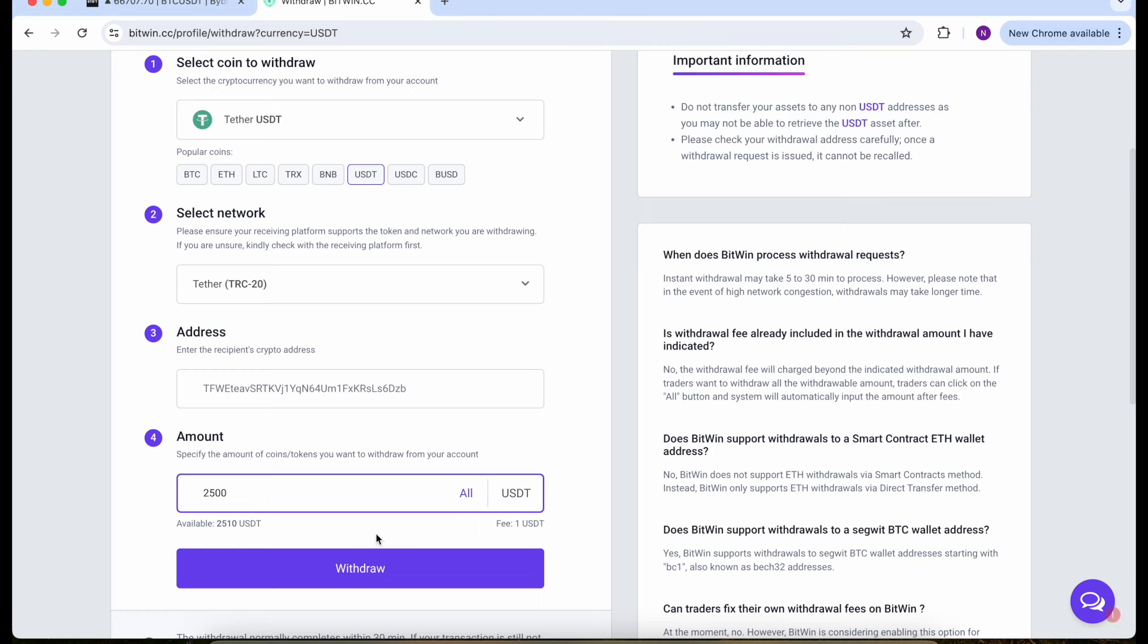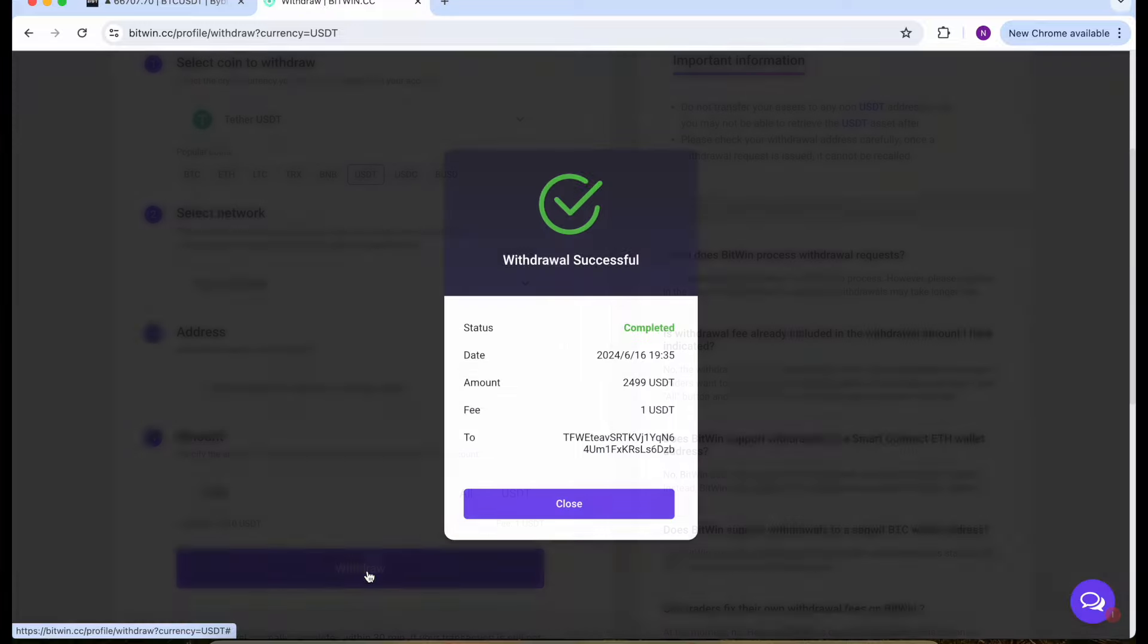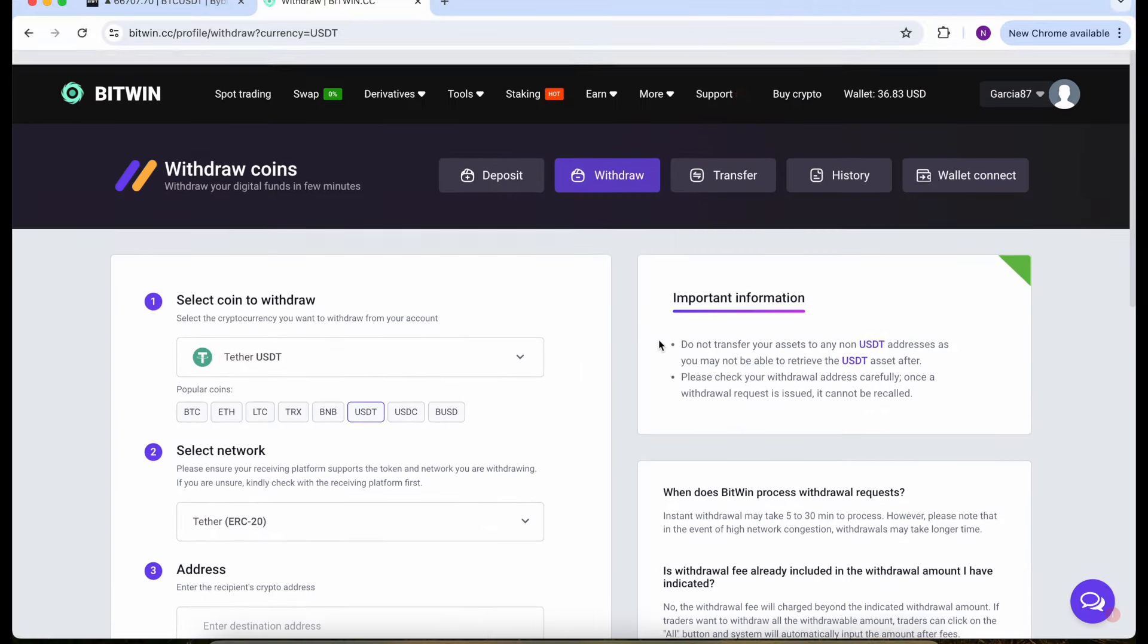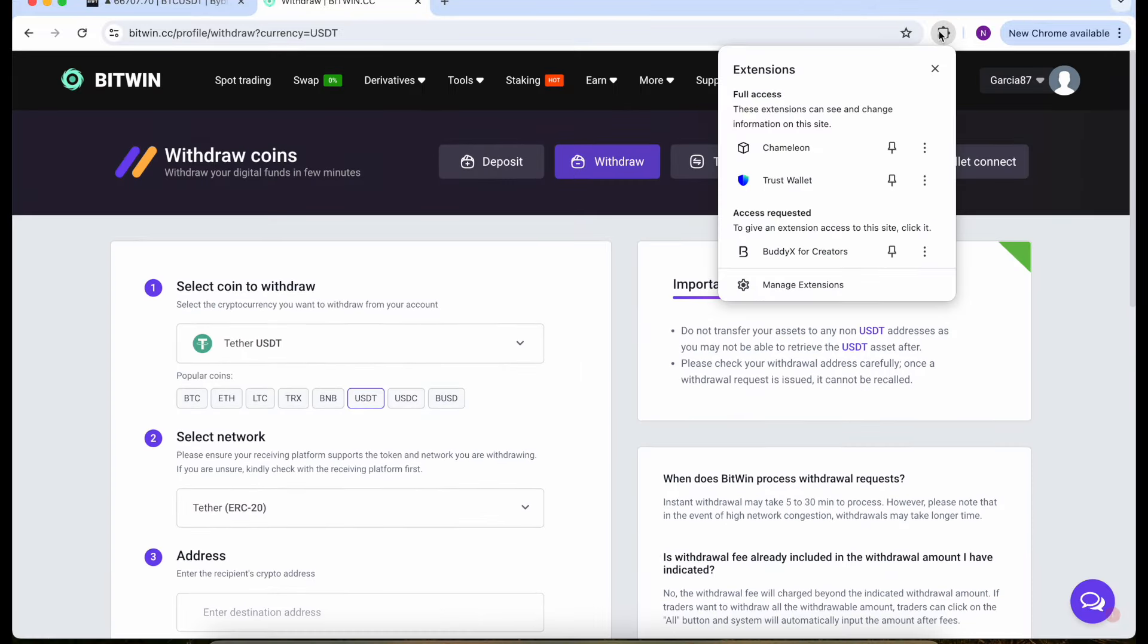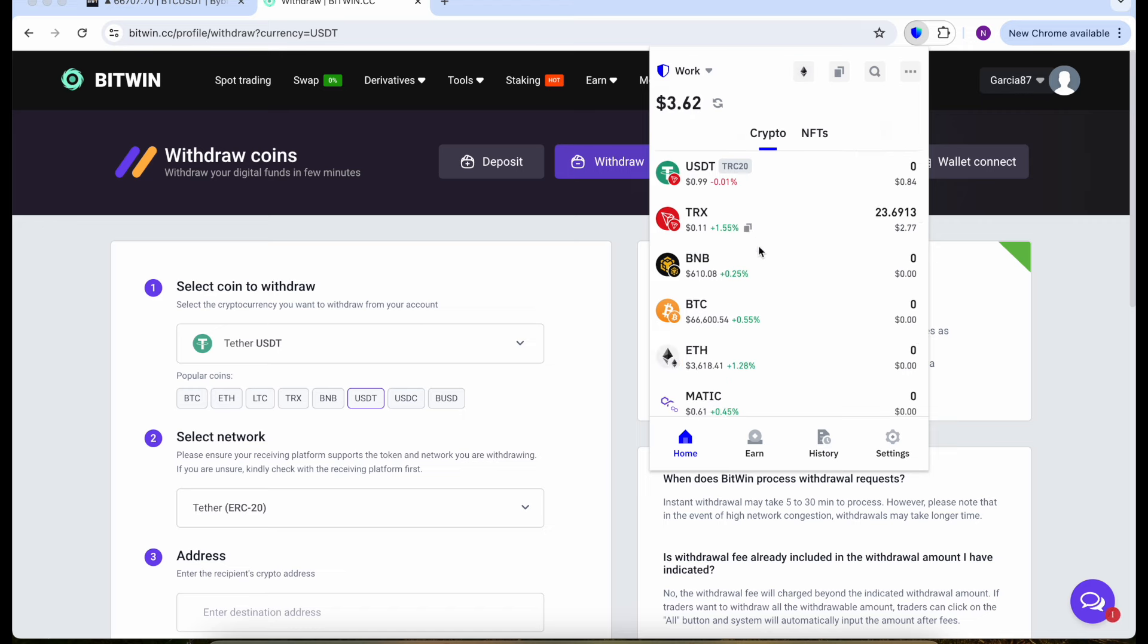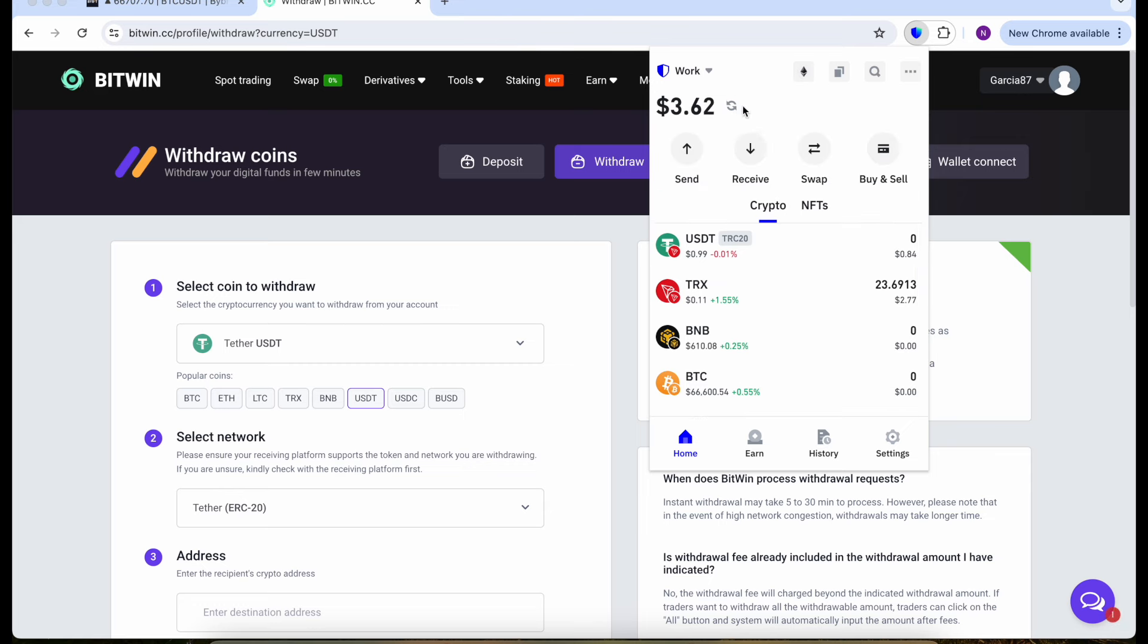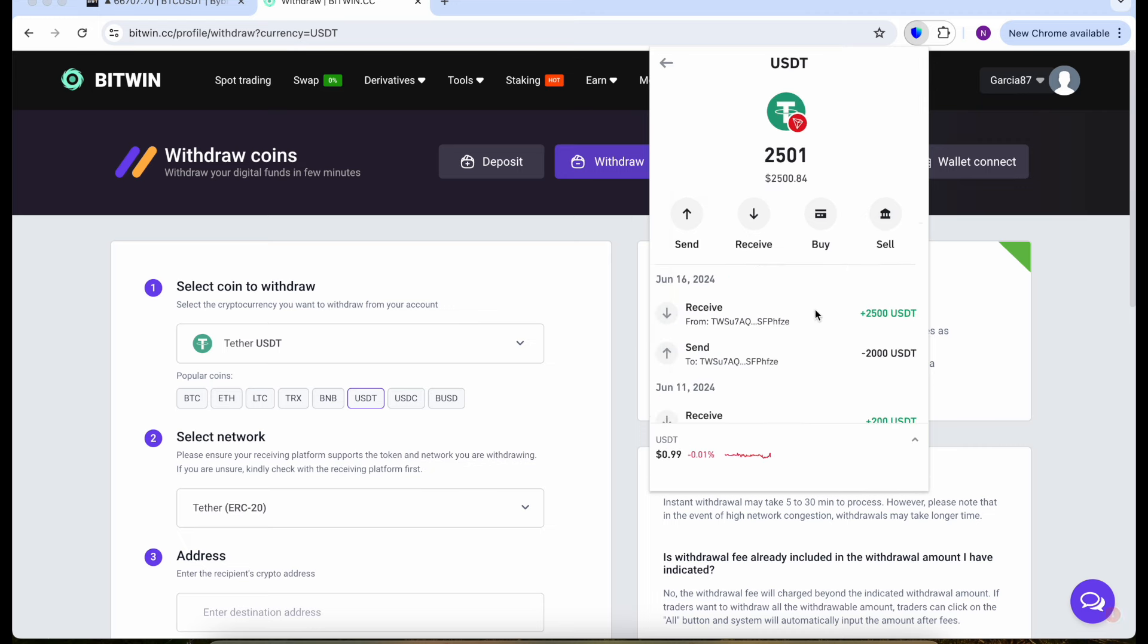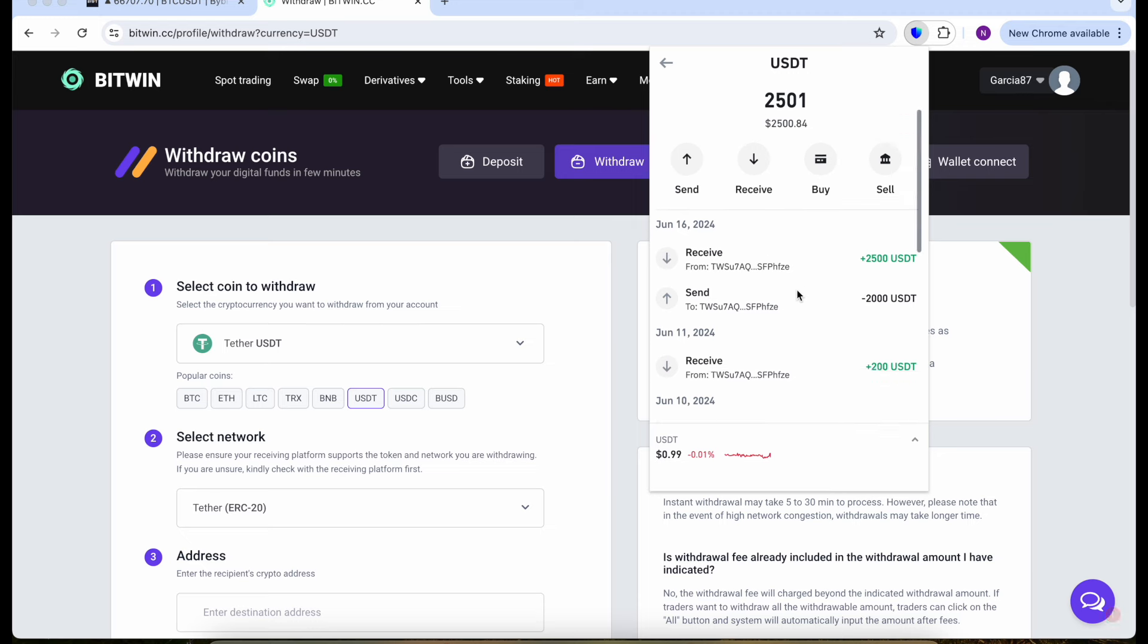Let's click to withdraw. Withdrawal successful. Let's go back to our Trust Wallet and wait for the money. Let's wait a little bit, let's refresh it.